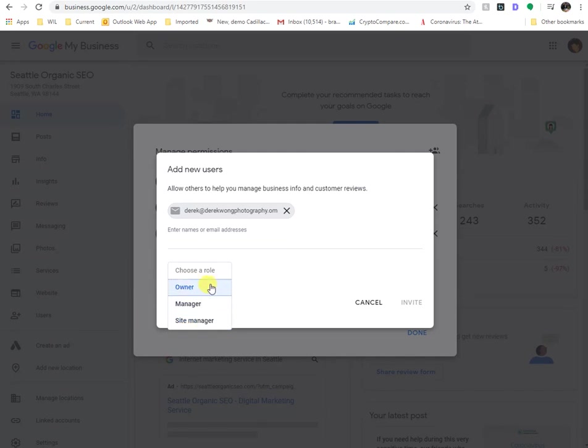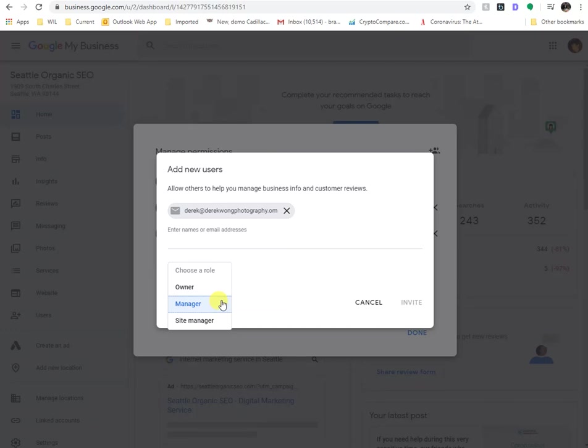Ideally, you're probably going to choose manager or lower site manager. But if you have to, and you want to give them full access, you would click owner. But I would highly recommend giving manager or site manager access so that it's limited. And to a considerable extent, they can't necessarily affect your complete account, because they don't have as high of permissions.